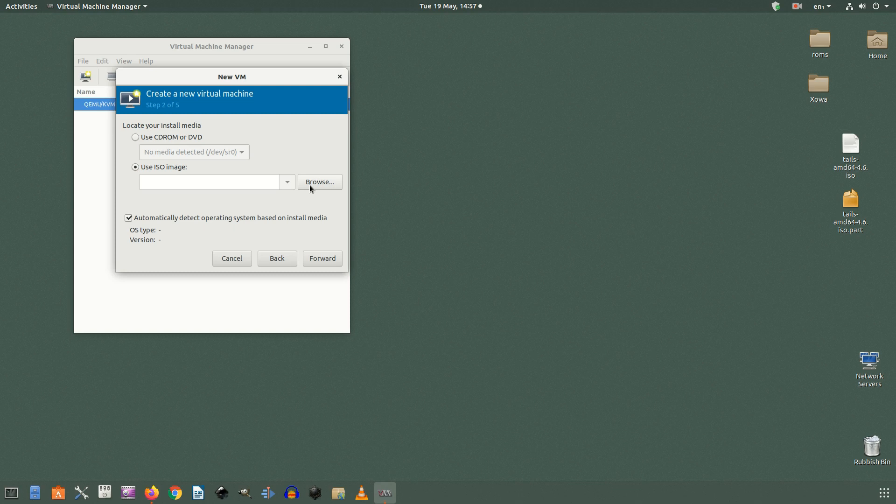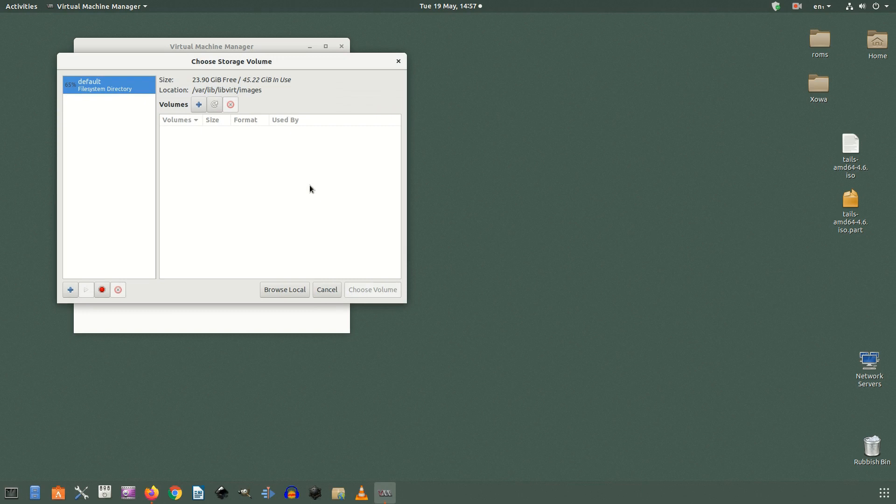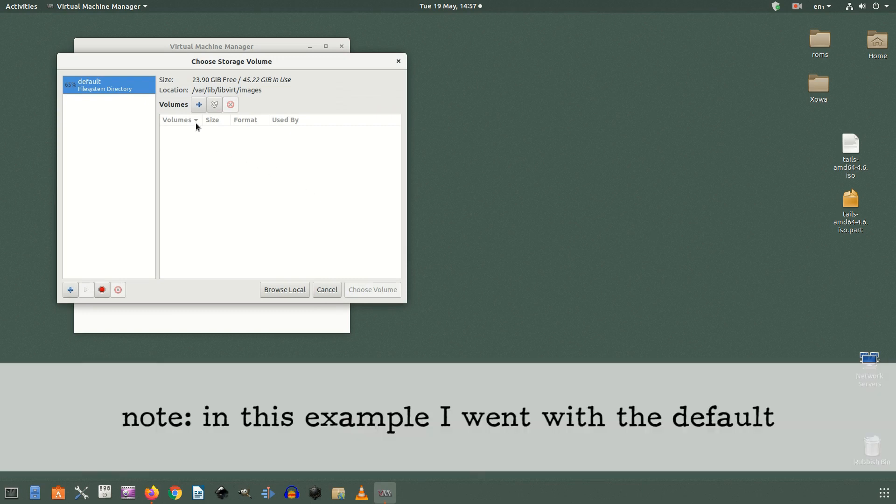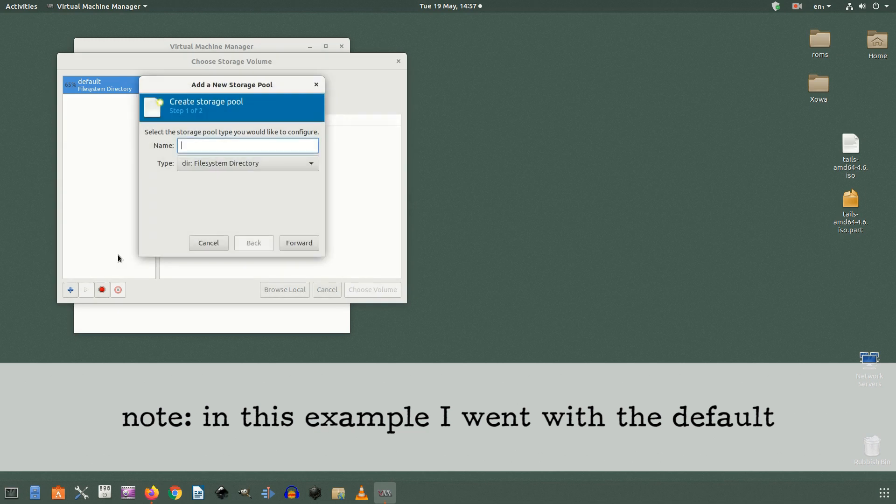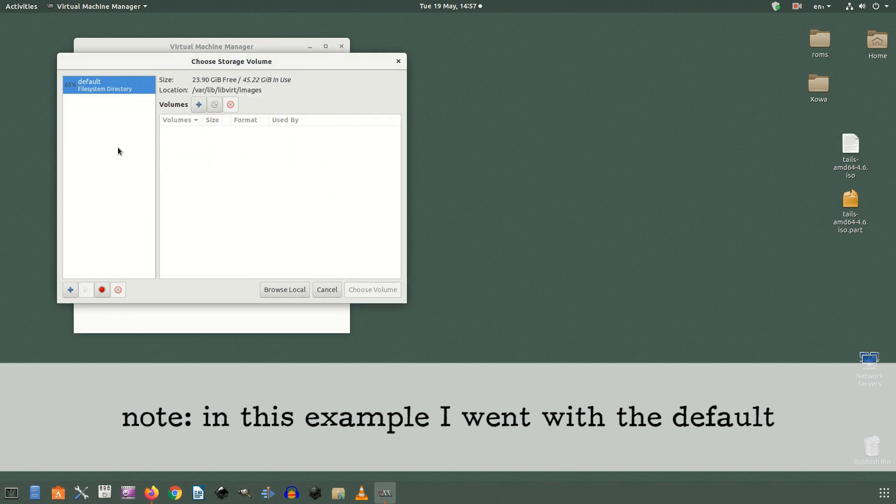On the next screen click browse and this will bring you to a screen that only has one default path, /var/lib/libvirt/images. You can add another one by clicking the little plus at the bottom left corner. Having clicked the plus, name the folder whatever you would like. This is your ISO files folder so name it something that'll help you remember that.